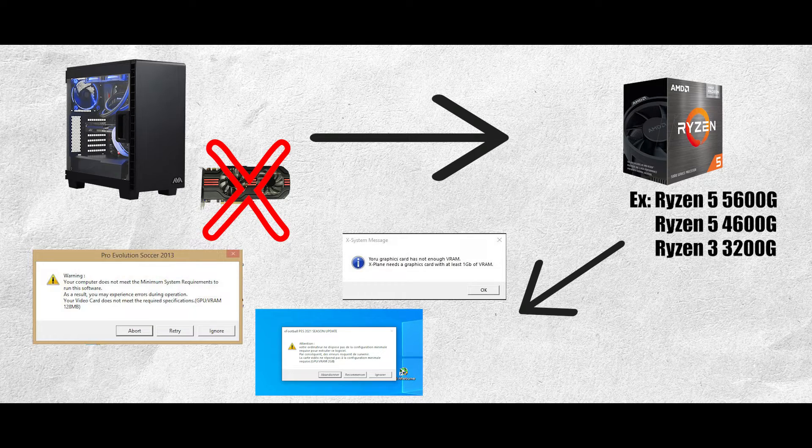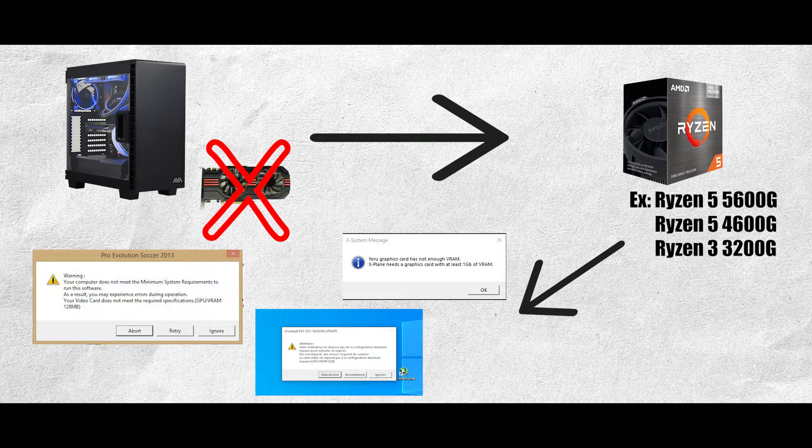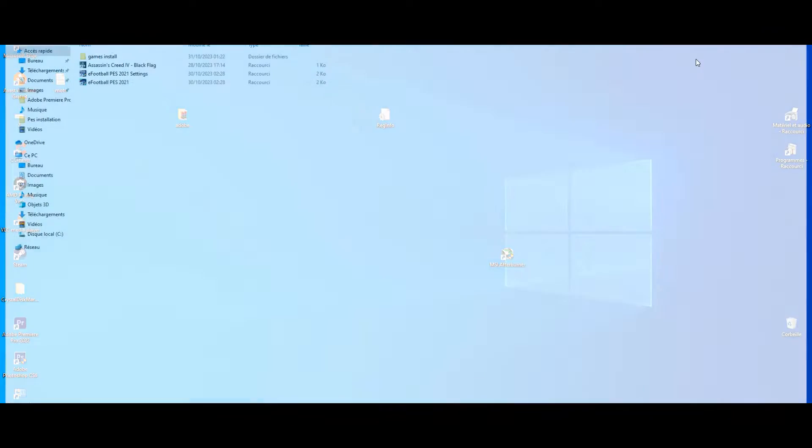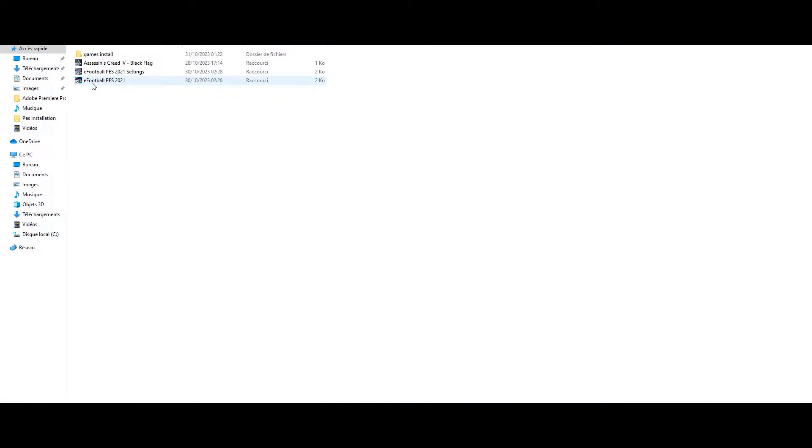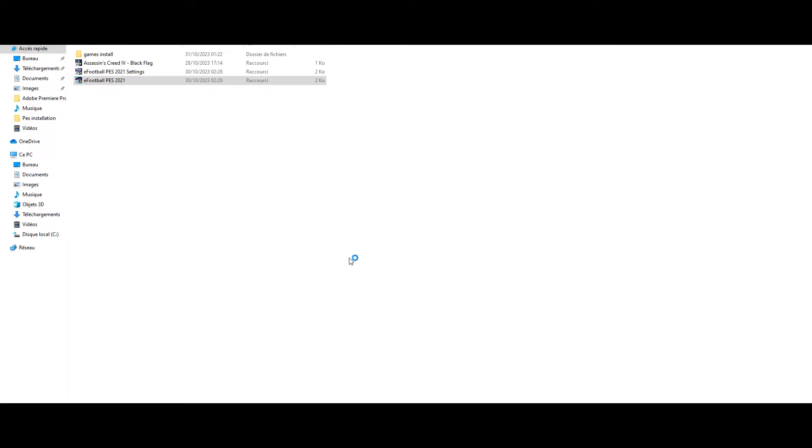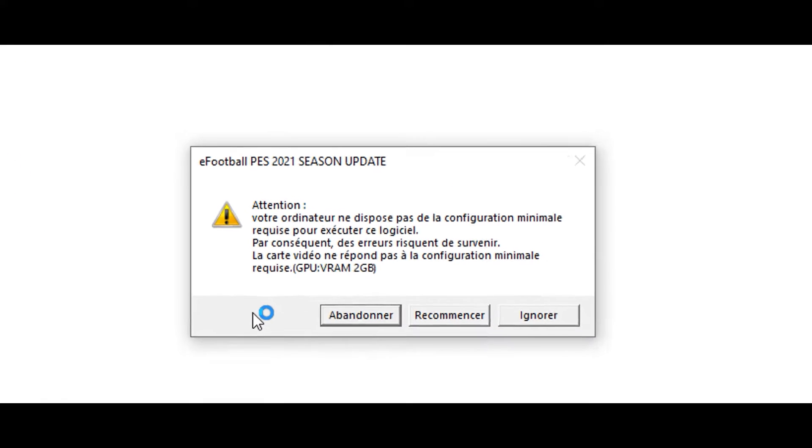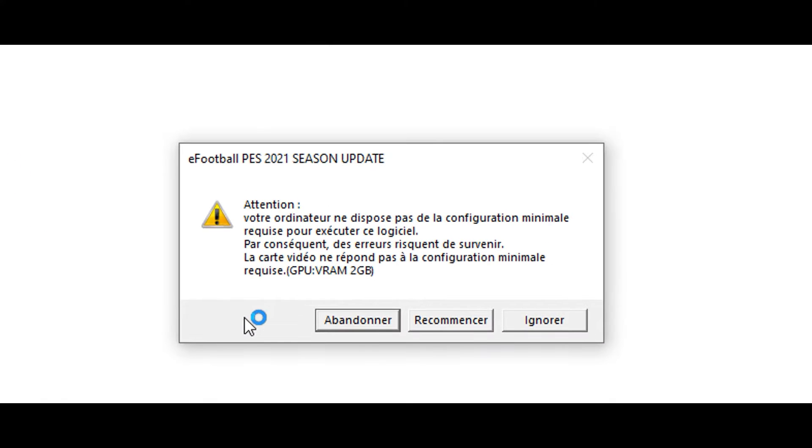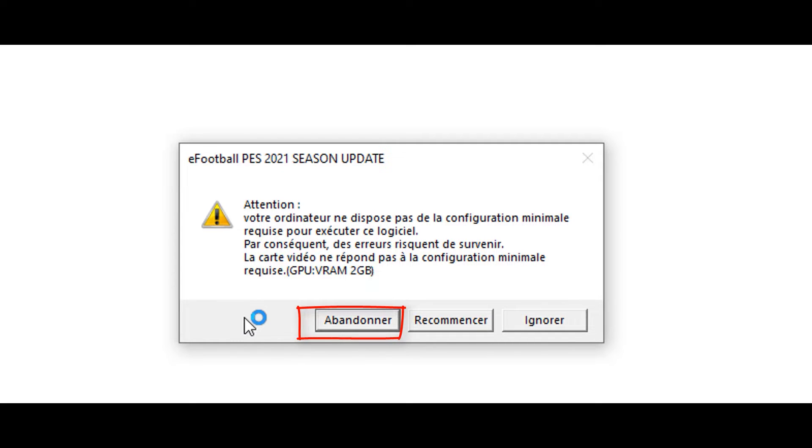Let's see one of these errors. When I try to run a game like eFootball, it gives me this error saying that I should have at least two gigabytes of VRAM. So I have two options: either I give up or I ignore and run the game.